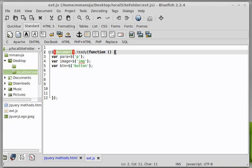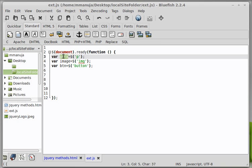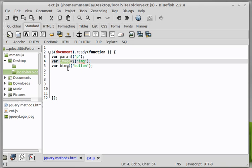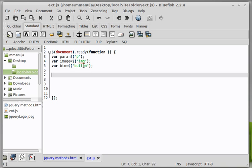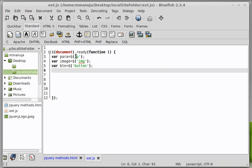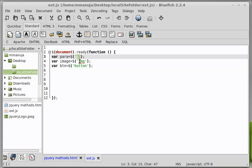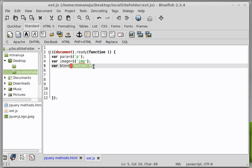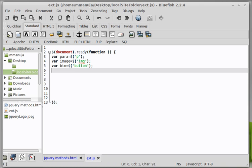Okay. So people, we have the document ready function going out here and I have declared three variables. I have declared a variable para which is actually referring to the dollar sign p. I have declared yet another variable image which is referring to the dollar sign img or the image. And I have declared yet another variable called it btn which is referring to the only button that we have.